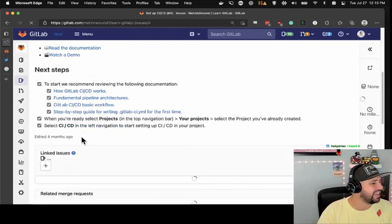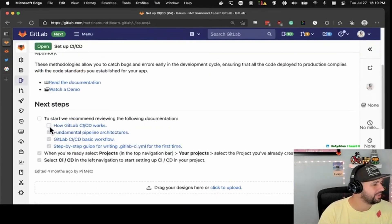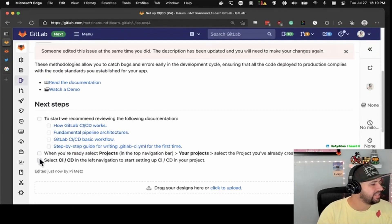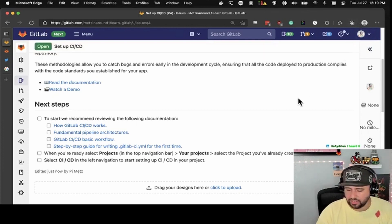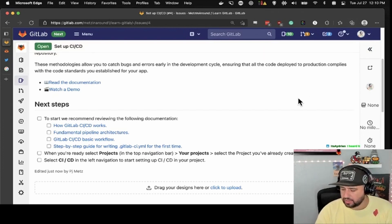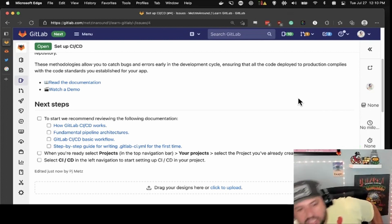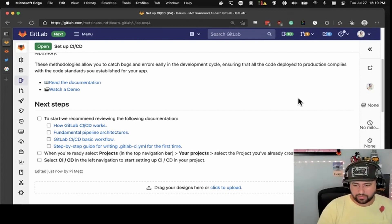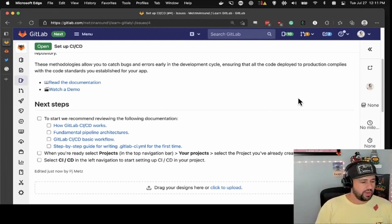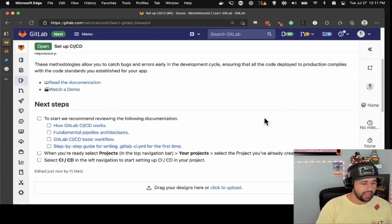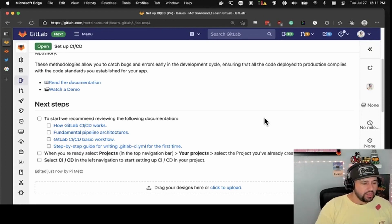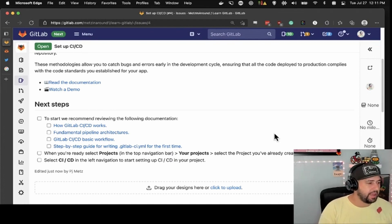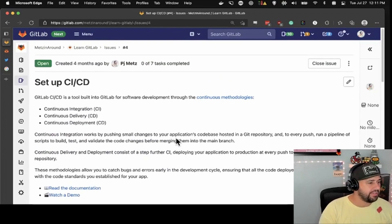Set up CI/CD. CI/CD stands for continuous integration, continuous development or continuous deployment. It is a process by which you are changing code and iterating, making changes to a codebase, and simultaneously having the ability to deploy it somewhere or push it back to production. GitLab has a very heavily automated set of how CI/CD works.